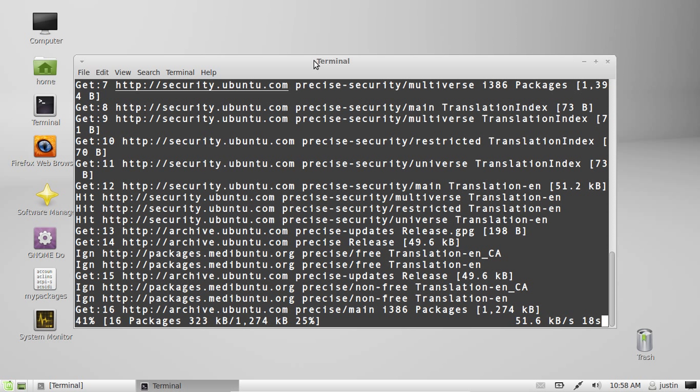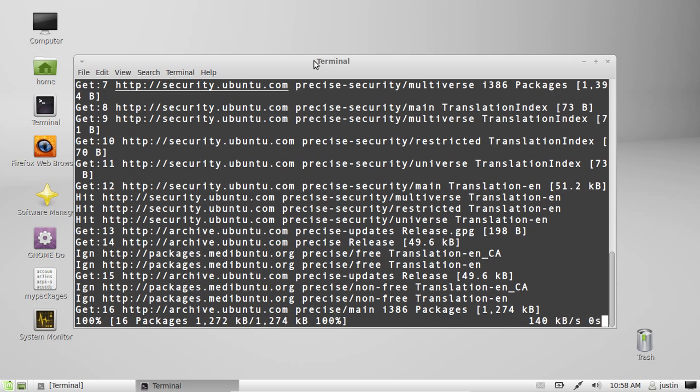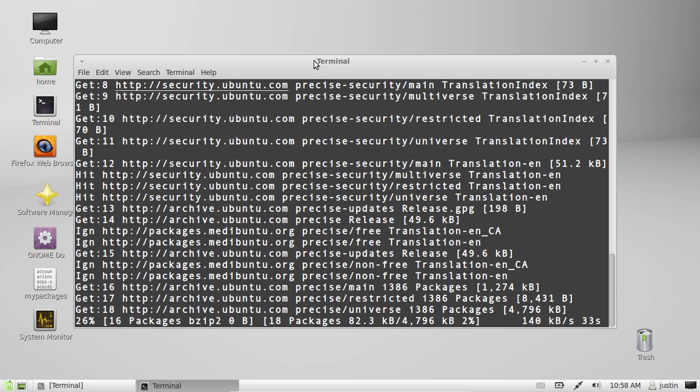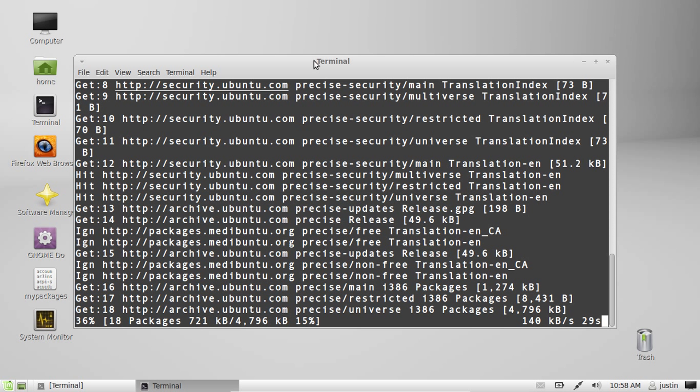I haven't updated mine in some time so it might take a little bit of time but that's pretty much it guys. Any questions just give us a buzz and I hope that's been a fun, neat little trick to start using the terminal, the command line. Alright, cheers.